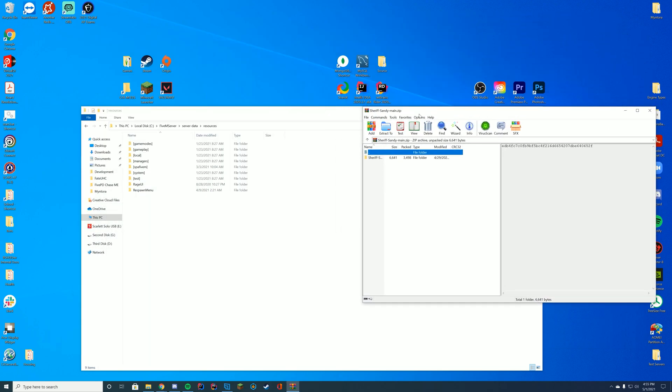And then you're just going to find wherever your resources are located. For me, it is my server data resources folder. This is a server side script, so you can install this individually. You have to be the server owner to install this.